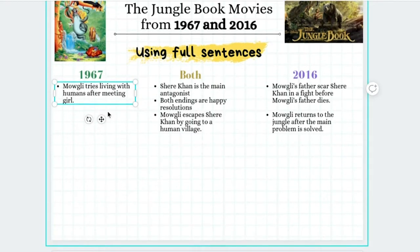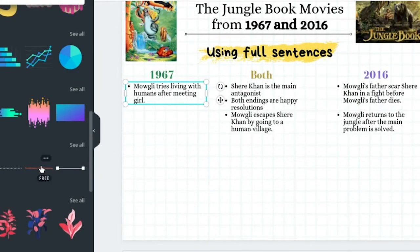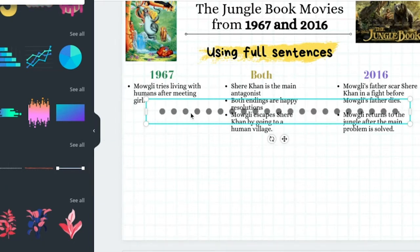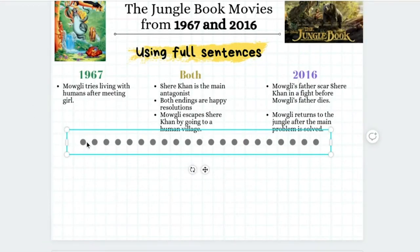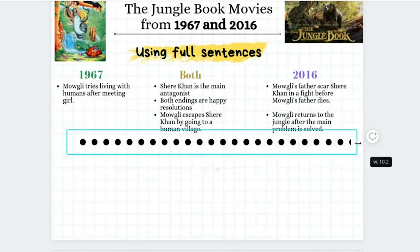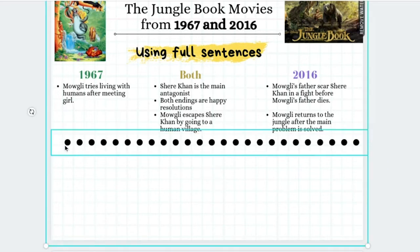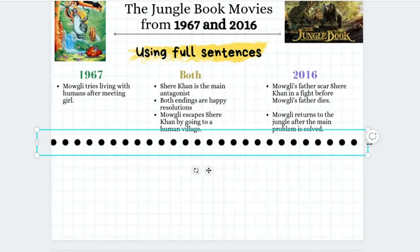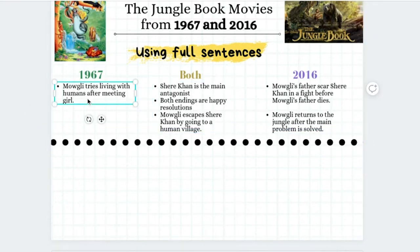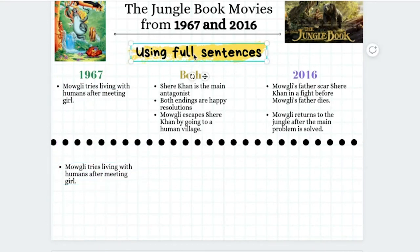Right here we have 'Mowgli tries living with humans after meeting a girl.' In order to put this into a full sentence, we want to think of this as if the person who's reading what we're writing has never heard our conversation about comparing and contrasting yet. So think about how you would explain this to them — you want them to know that in 1967 there are some differences from the 2016 version of the movie. I'm creating a dotted line to keep our bullet points separated from where our full sentences are going to go.